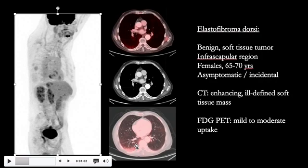Elastofibroma dorsi is typically seen in females aged 65 to 70 years. It's typically asymptomatic and frequently incidentally seen on imaging. On CT, there is an enhancing ill-defined soft tissue mass in the infrascapular region. About 60% of the time this is bilateral as a finding, and on FDG PET CT scan it may show mild to moderate FDG uptake.